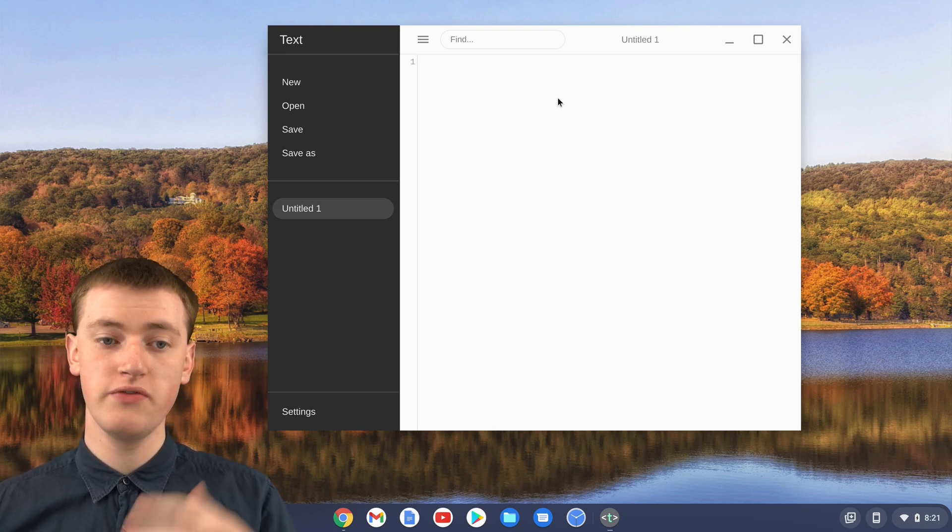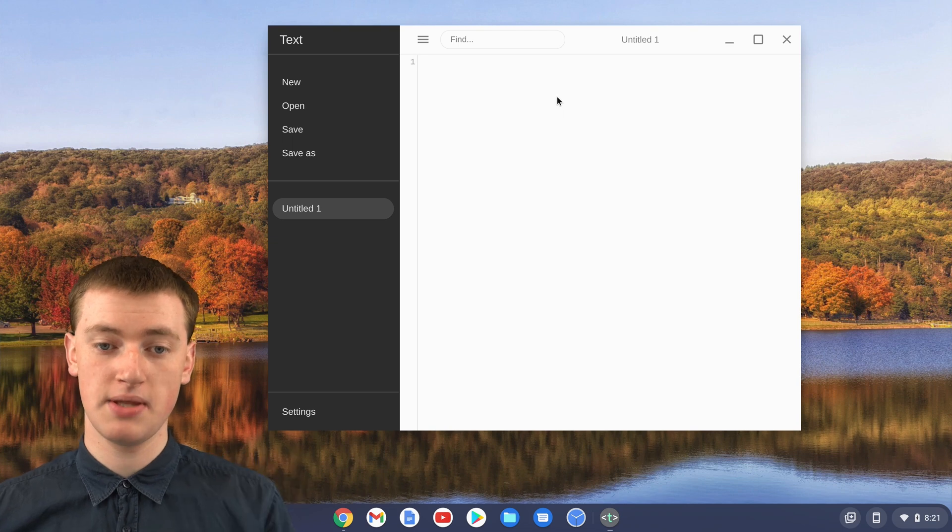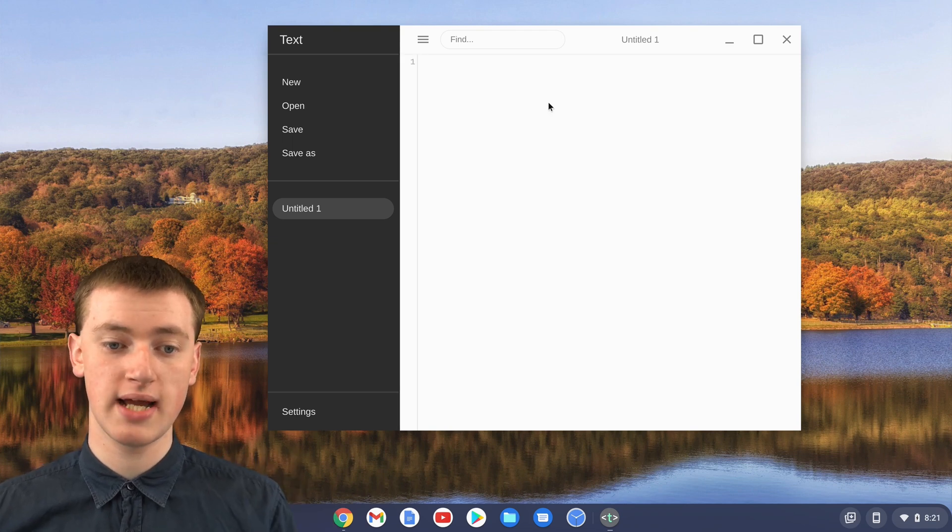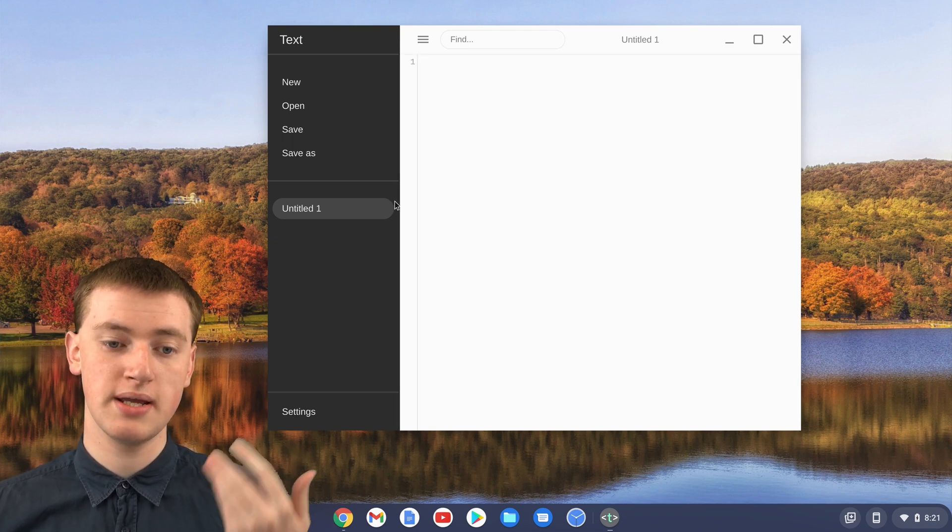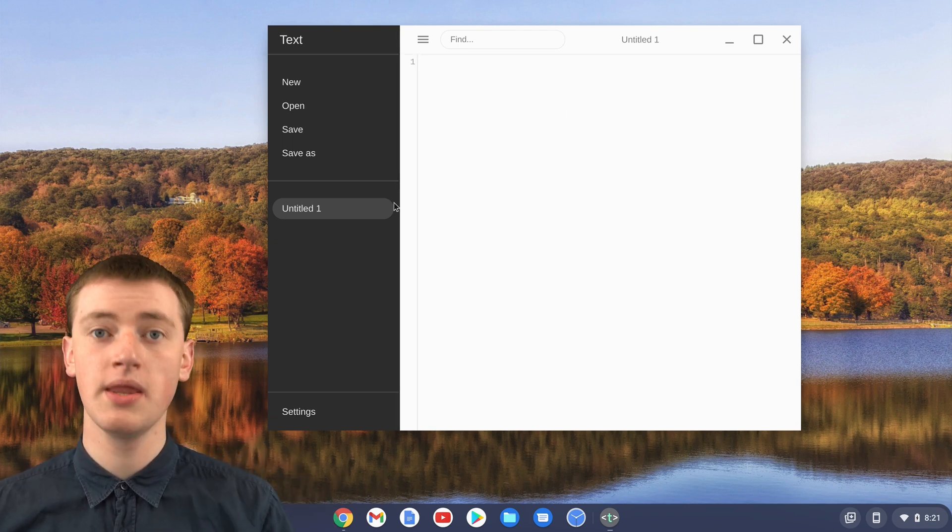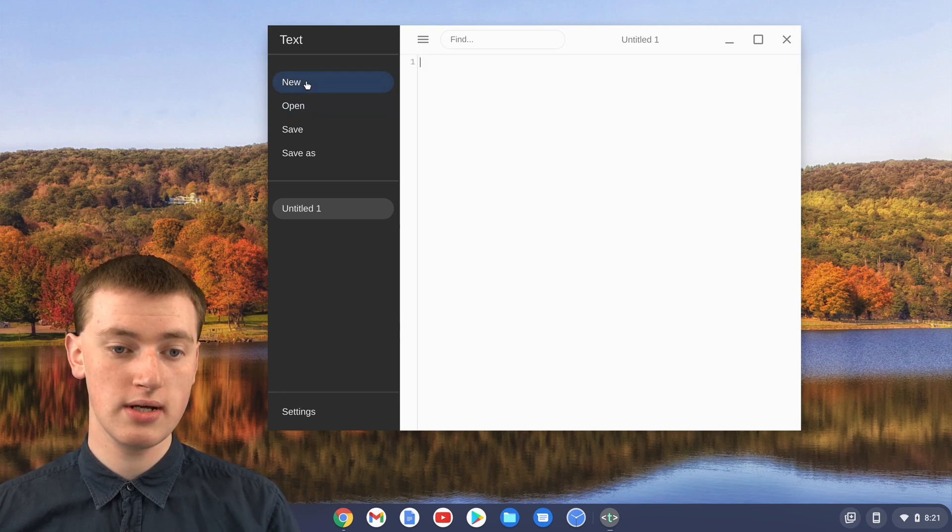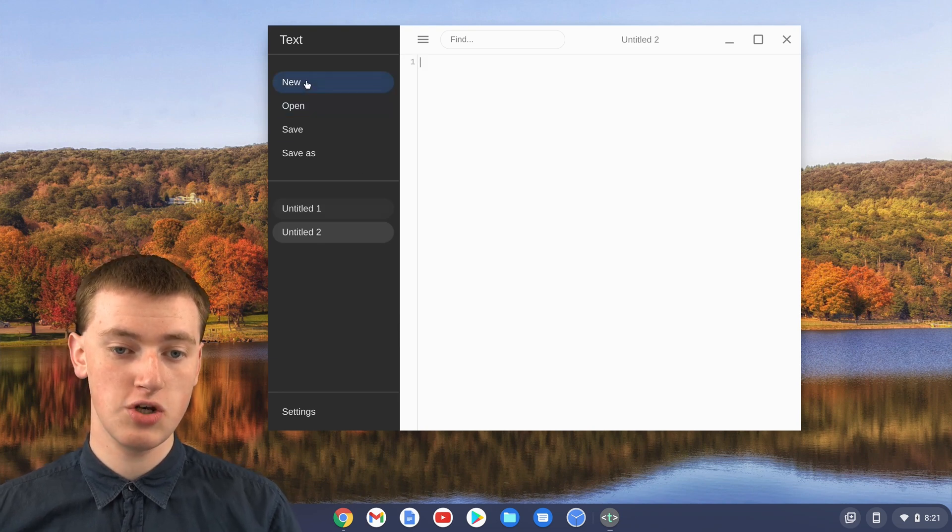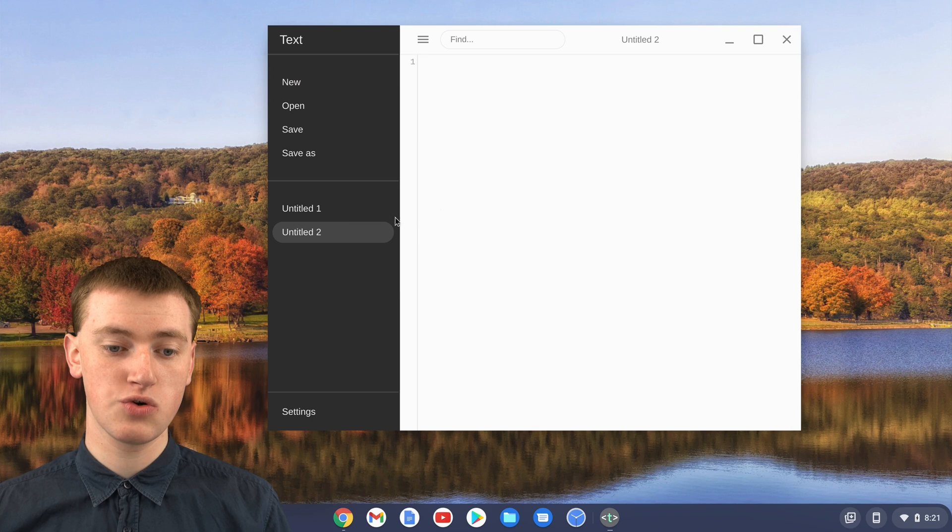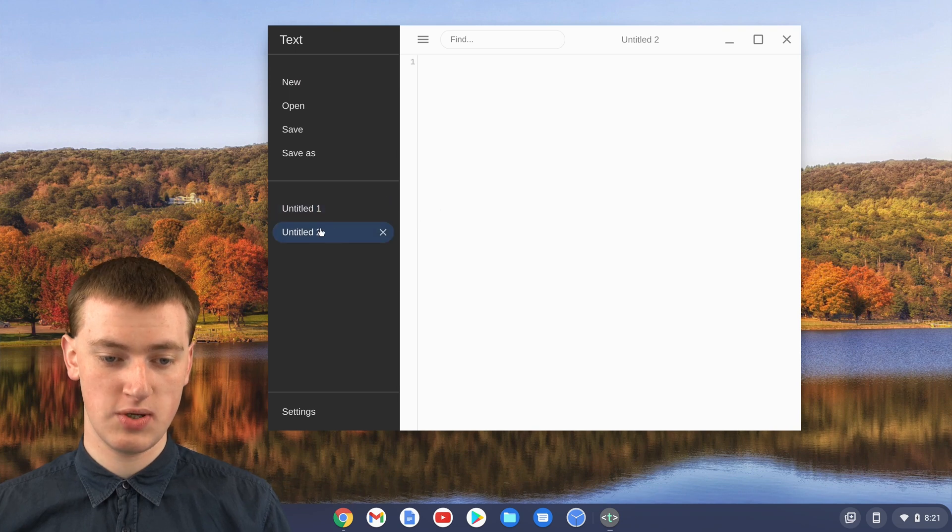But if you've used the text app in the past, there will be other text here because it'll be another file. But if that's the case, all you have to do is click on this new button here, and it will create a new one.